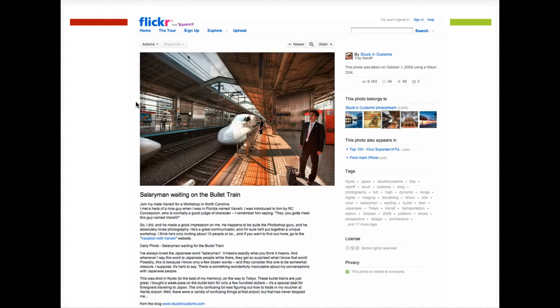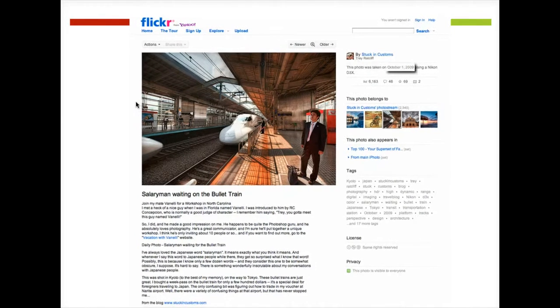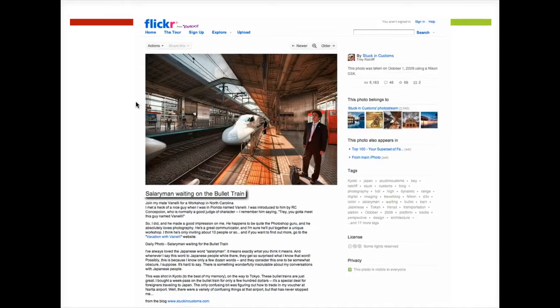I need to find the information to cite the photo. This will include the author, date, title, and most importantly, the URL to find any additional information your professor may require.